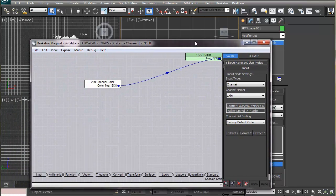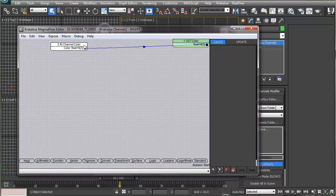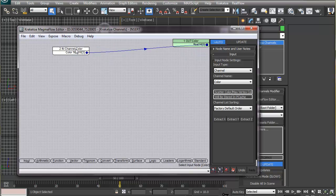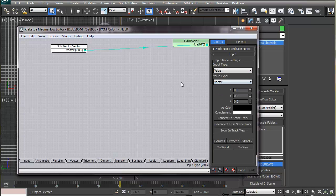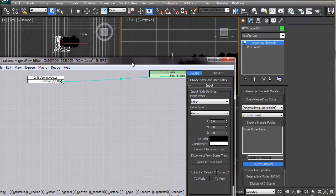A color channel requires three values — one for each color component: red, green, and blue. A vector in 3D space also has three components: X, Y, and Z. These components can be fed to the red, green, and blue channels respectively. So by changing the input type to 'Value' and setting that value to be a vector quantity, we can manually assign a color to these particles.